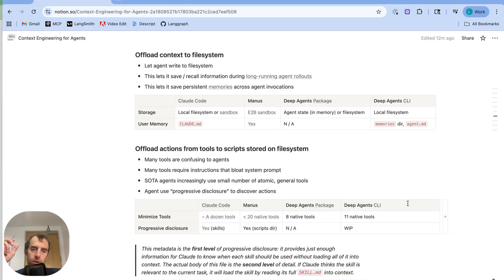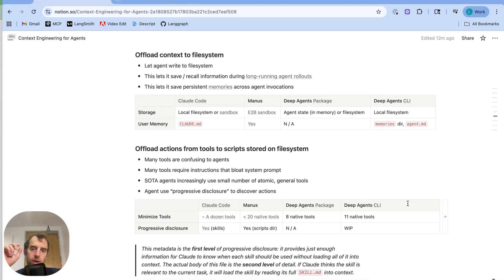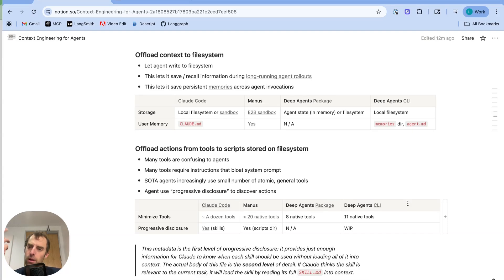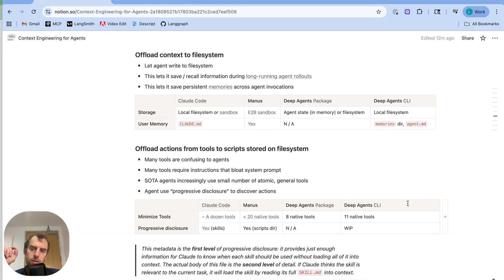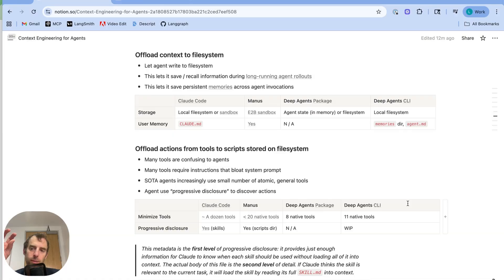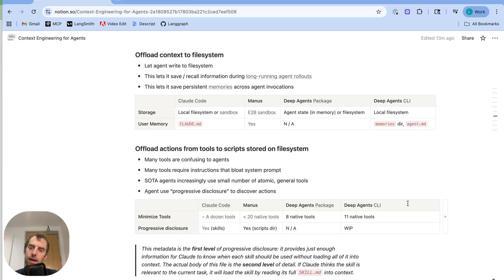So one principle is actually keeping the function calling layer very lightweight. So give the agent only a few functions to call. But make sure there are very general atomic functions that can do lots of things. And push a lot of the actions out to something like scripts in a file system. So for example, Manus gives the agent like a bash tool and file system manipulation tools. And with those two things, it can just search a directory of scripts using various tools to navigate the file system and execute any one using the bash tool. So with like three or four simple tools for file manipulation as well as code execution, it can perform a very large number of actions as specified by the scripts that you give it.